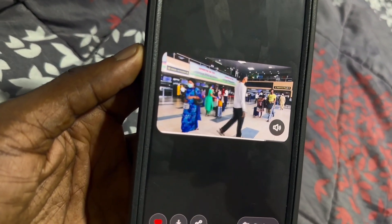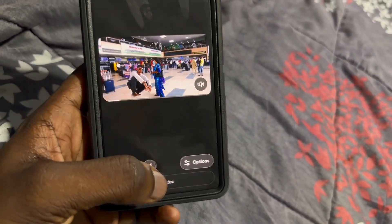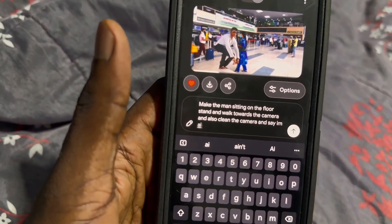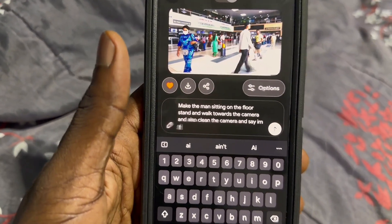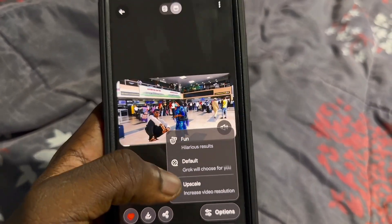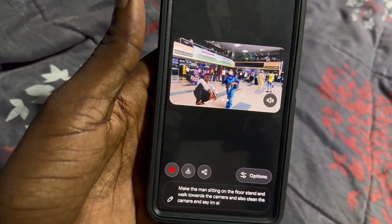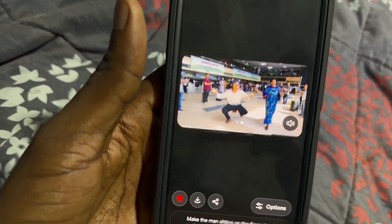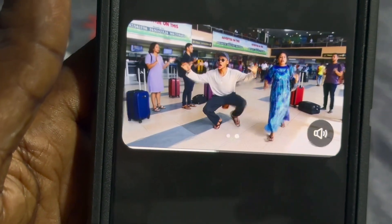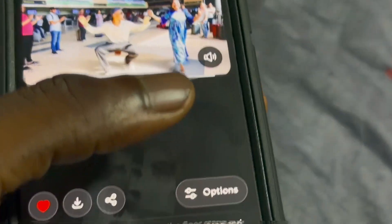Watch what Grok imagines — you can see the result, he looks a bit funny but it's still working. Grok seems confused by the image, so let's give it a prompt: 'Make the man sitting on the floor stand and walk towards the camera.' In the options you have Fun, Default, and Obscure modes. Go with Fun — it makes everything funny — and it will generate the video. This is what most people are using on TikTok.